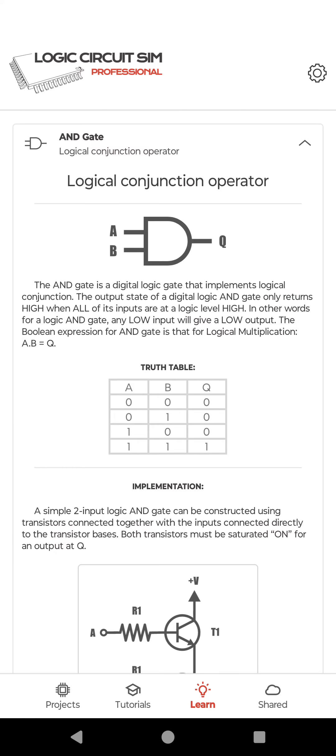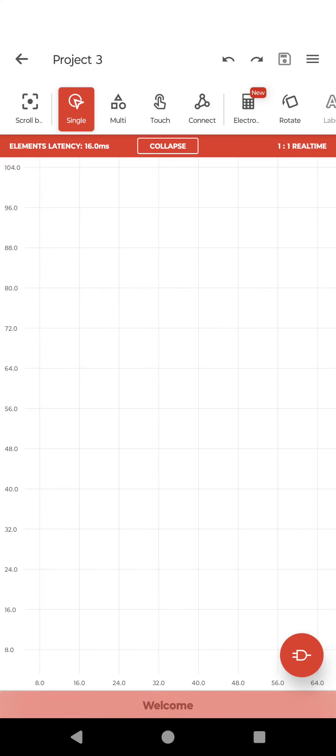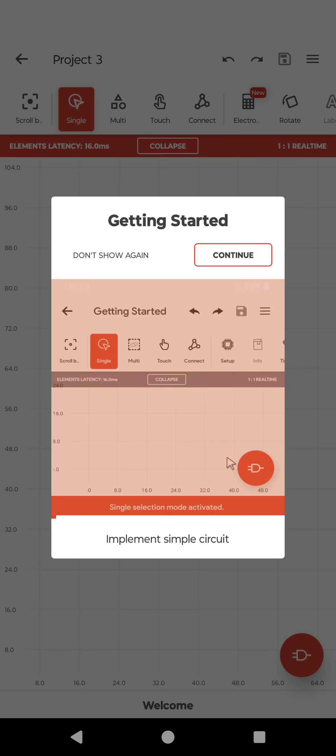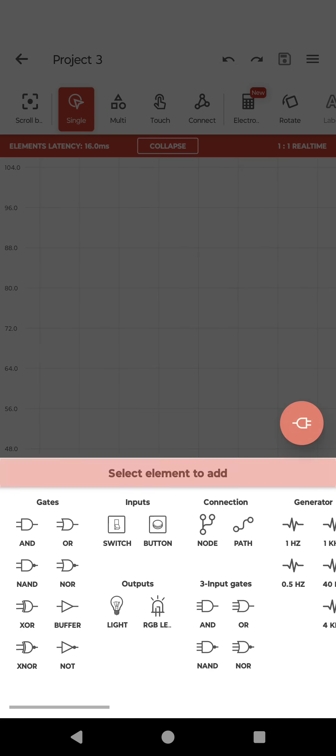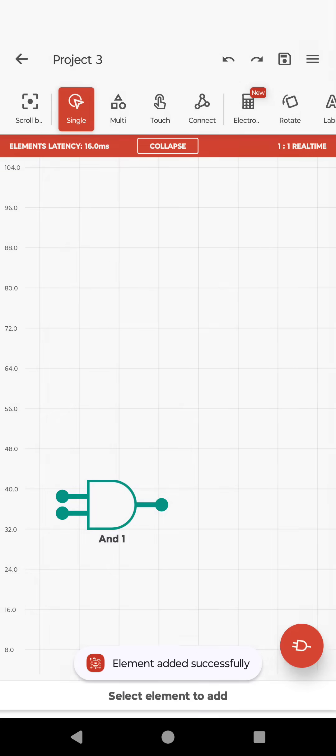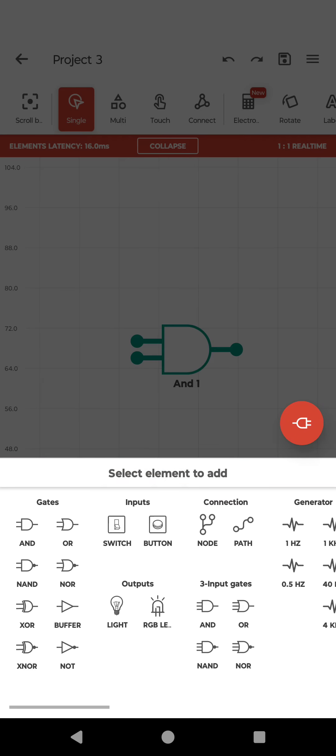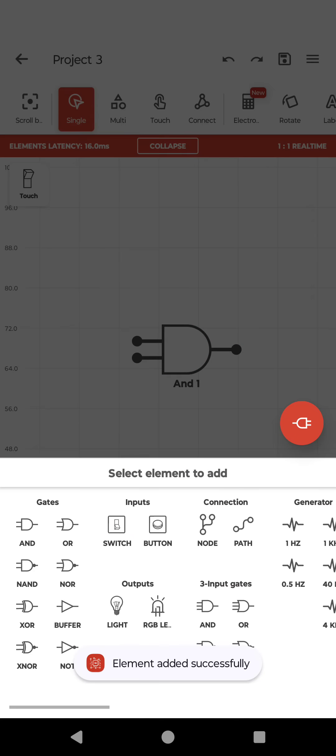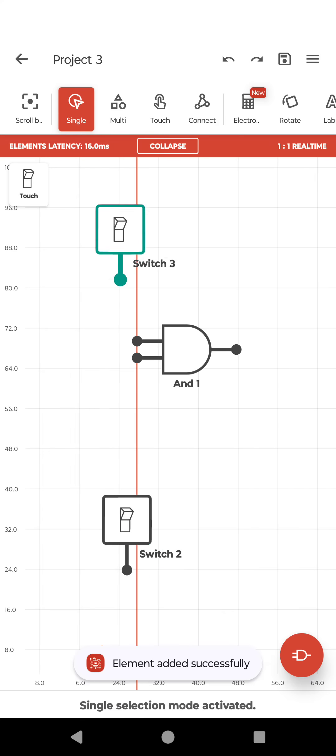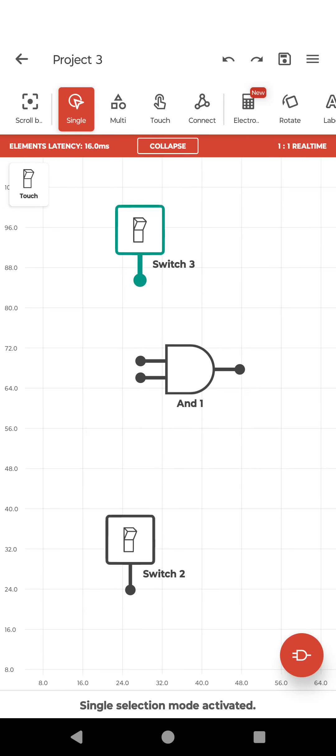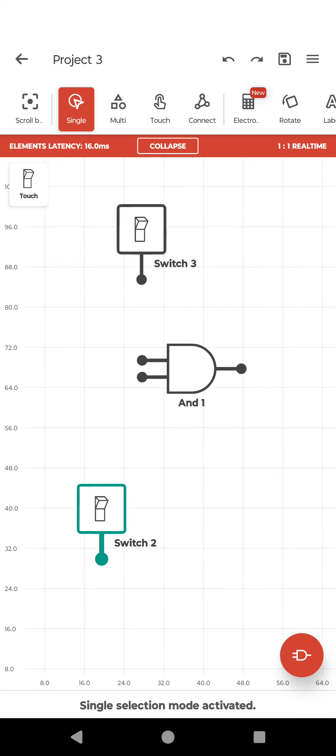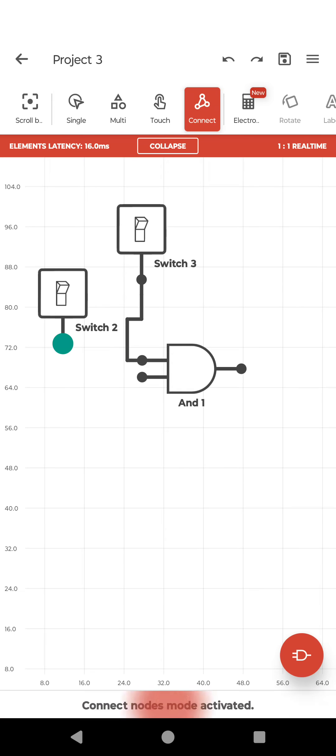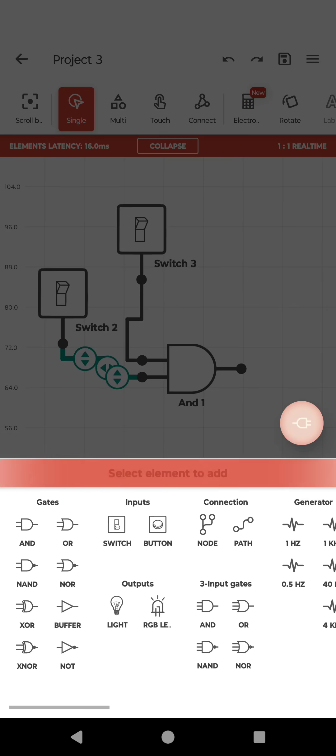So go into the projects, new, add component, select AND gate, put it over here, take a switch. This is my first switch, this is my second input. Connect it, connect it.